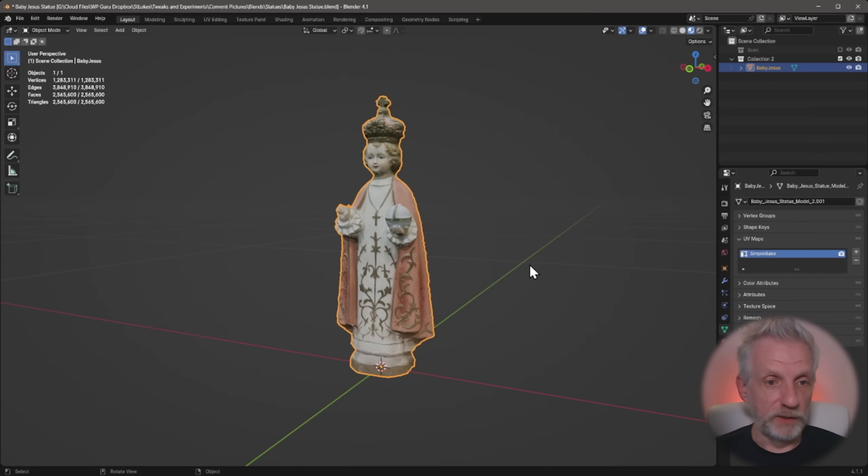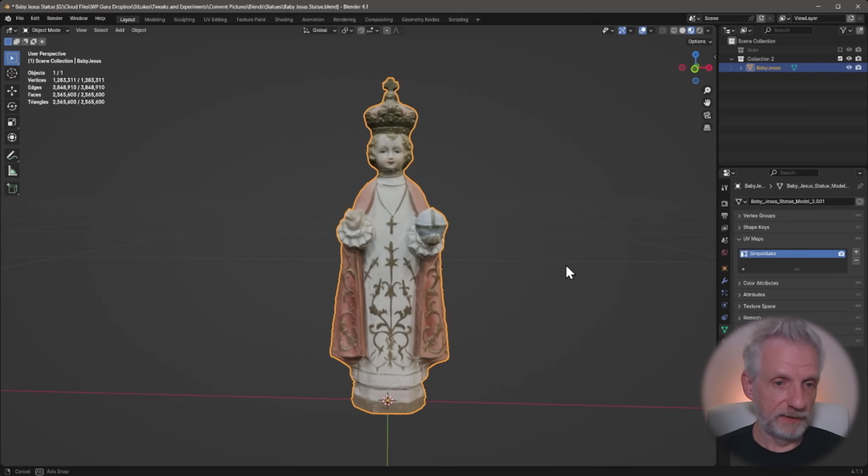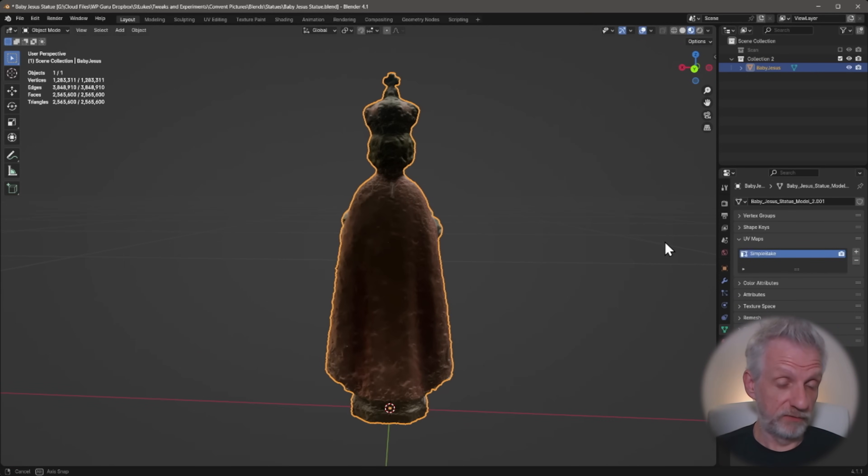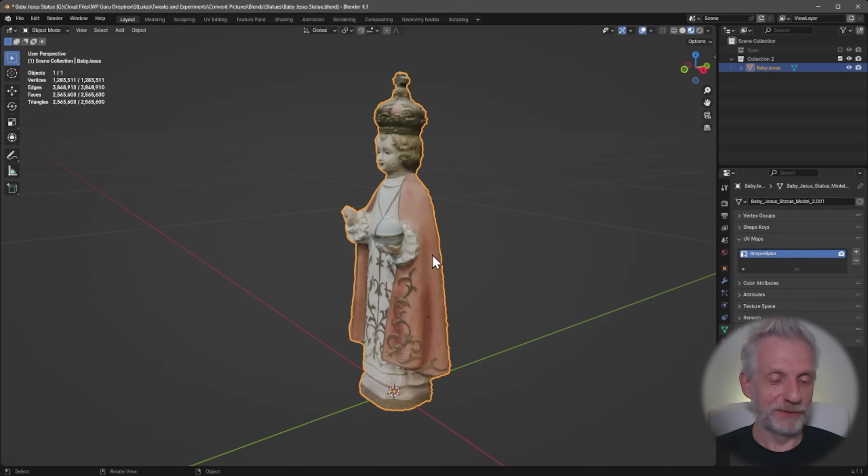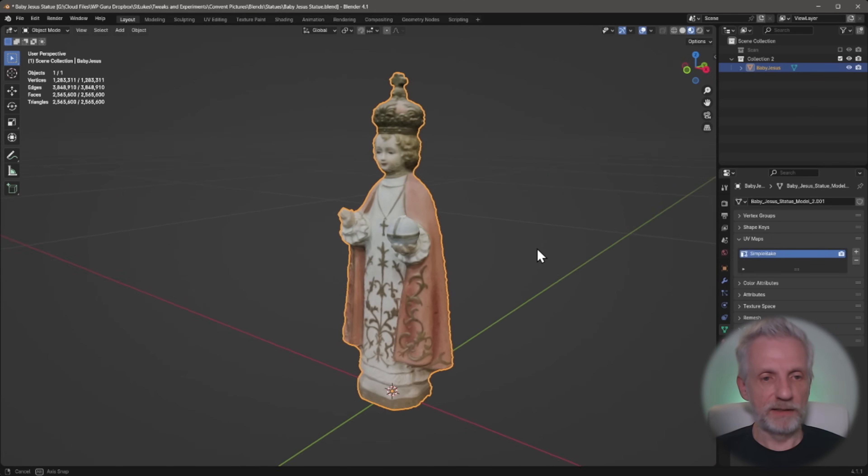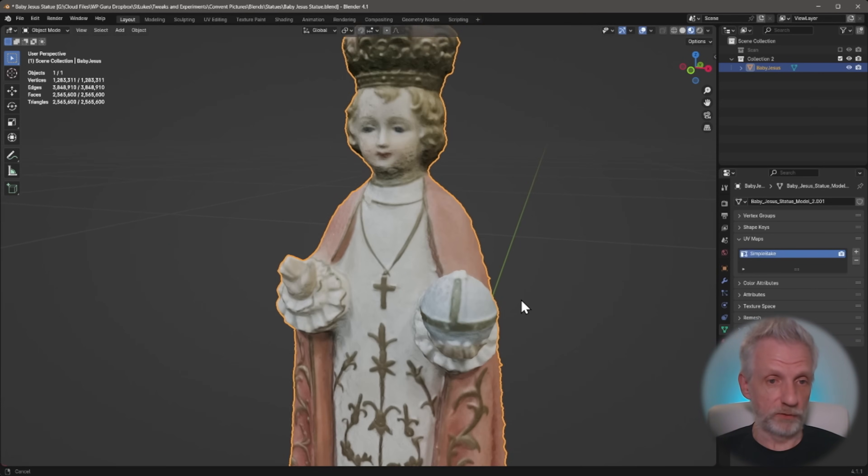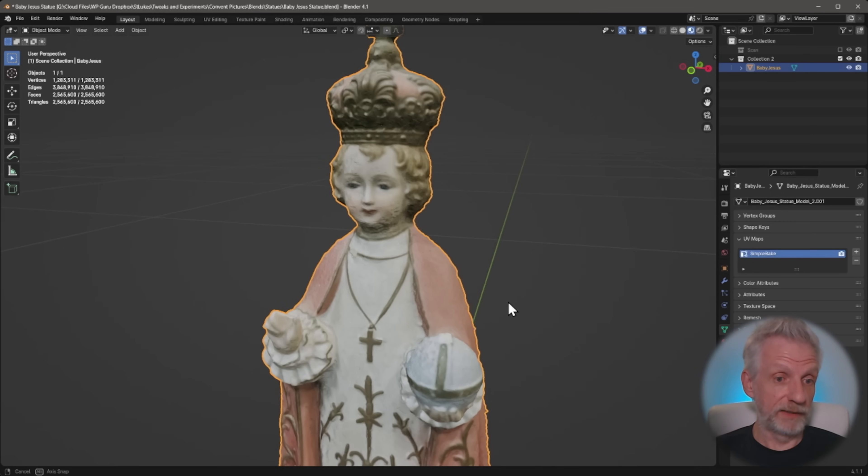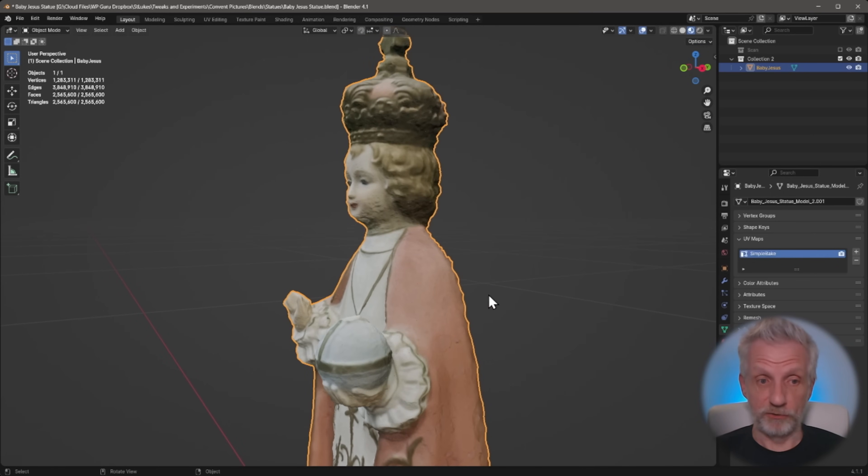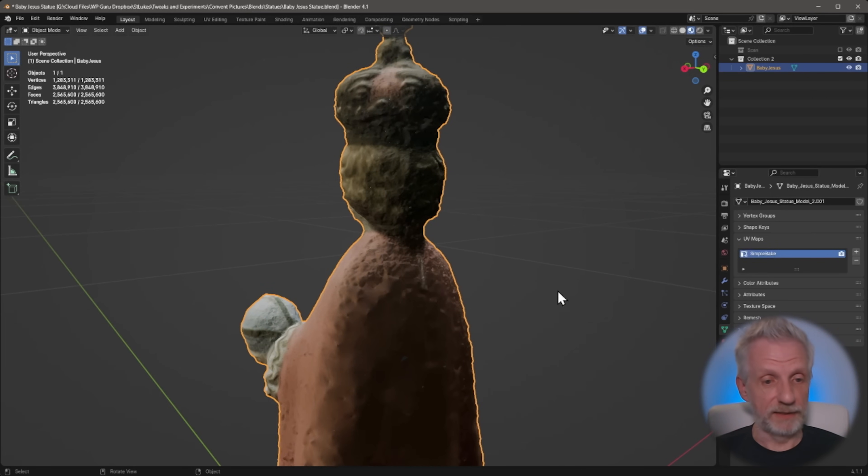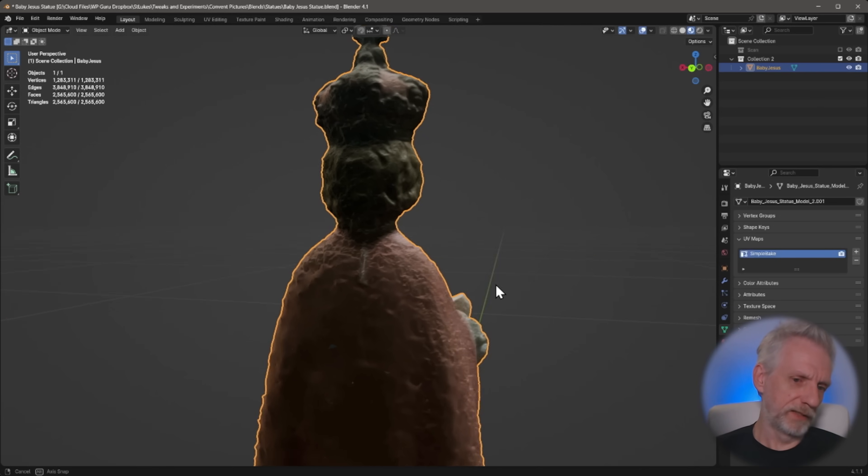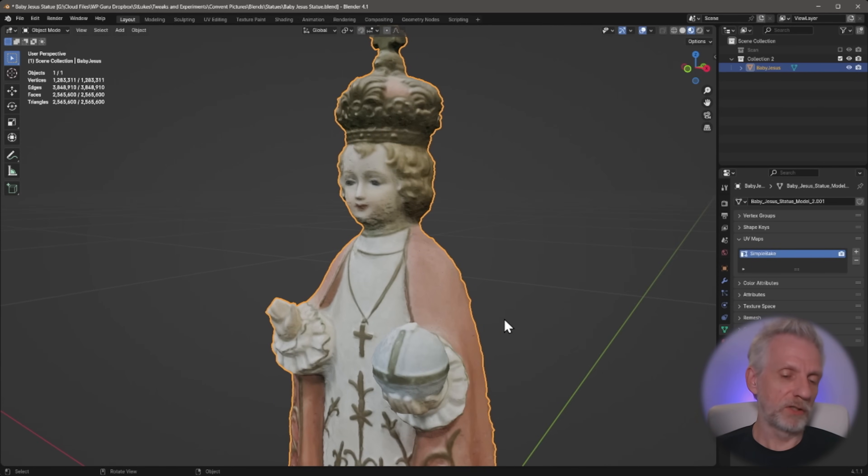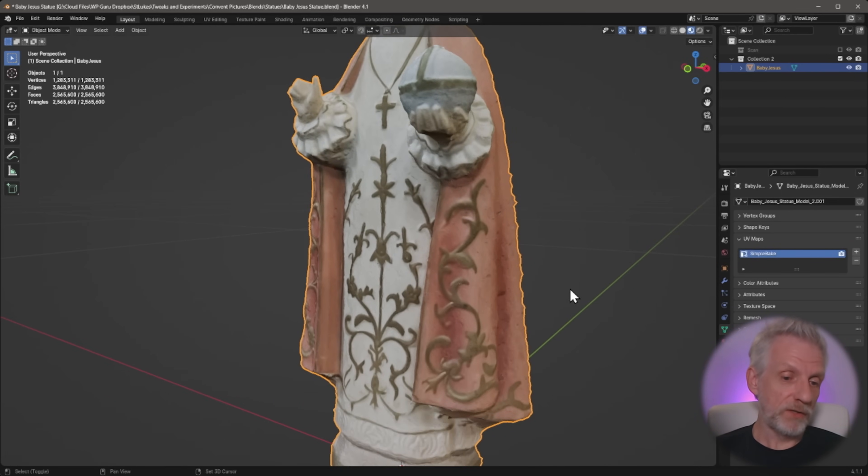I did something really exciting last week and that is to create this. This is a statue as a fully fledged 3D object here in Blender, and it's something that actually came to life from photos, which is quite fascinating. This is photogrammetry, a completely free process that could do with some more detail on the back, but it's something we can use for our project, which is really exciting.